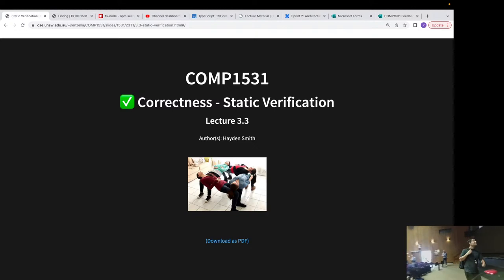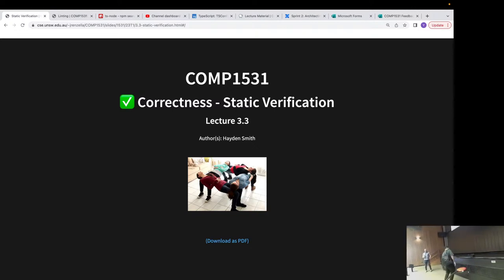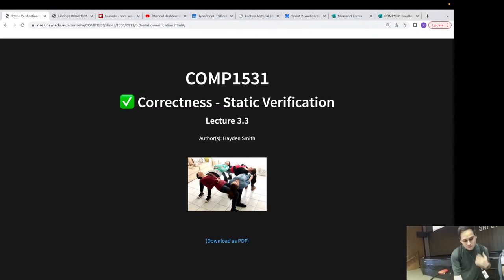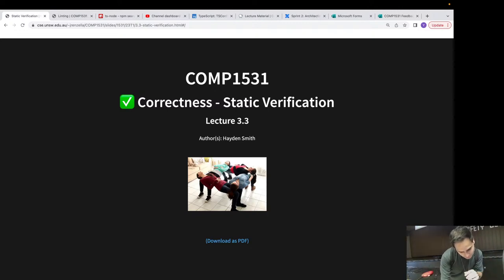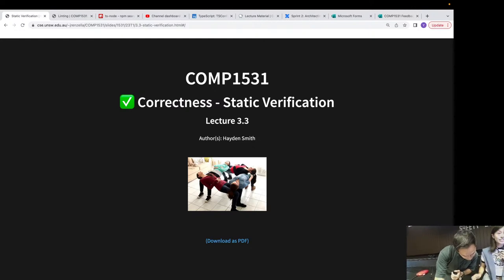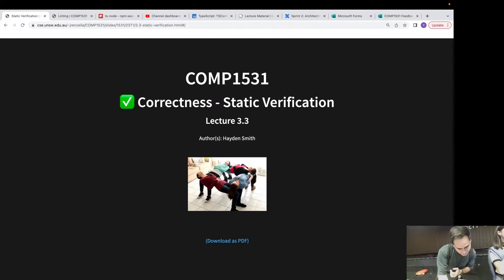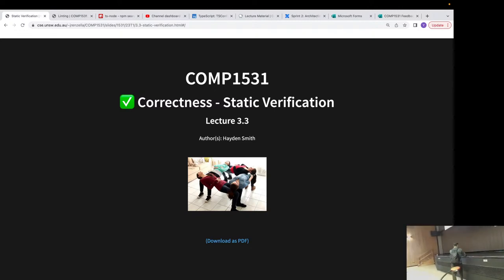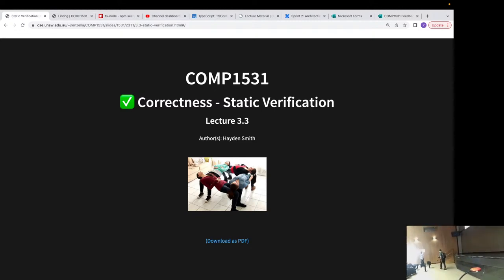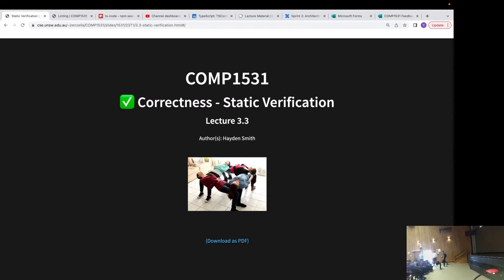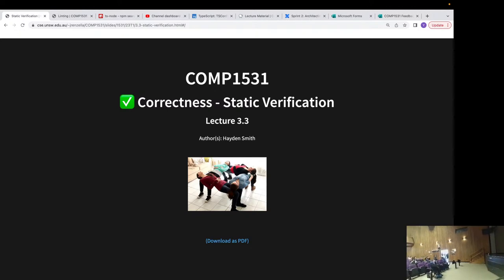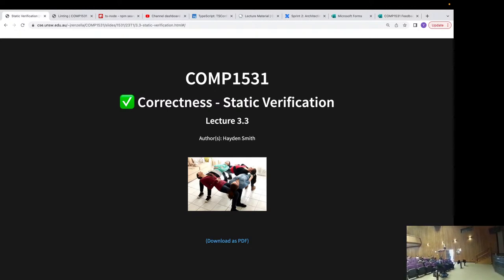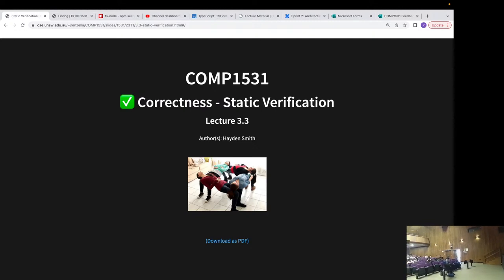Welcome to my first in-person lecture for COP1531. I'm really excited to be here. I've been waiting for this day for so long. I'm really grateful for your feedback from yesterday's online lecture - it gave me a lot of confidence. So what are we going to talk about today?